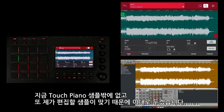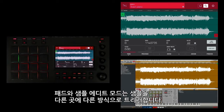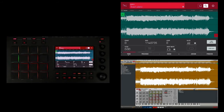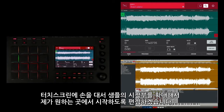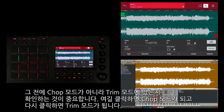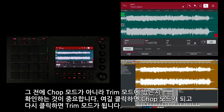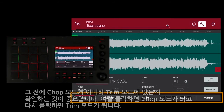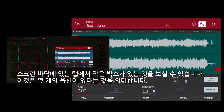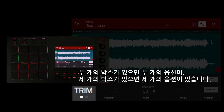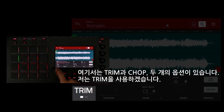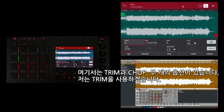The pads in sample edit mode trigger the sample in different ways and from different locations — you can see what each pad's function is from the software. It's important that I make sure I'm in trim mode and not chop mode. When I touch here, I'm in chop mode; when I touch again, I'm back in trim mode. On these tabs at the bottom of the screen, if you notice little boxes, that means there are multiple options — two boxes means two options, three means three. Here you have the choice of trim or chop. I want to be in trim.